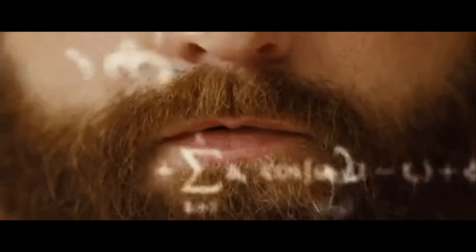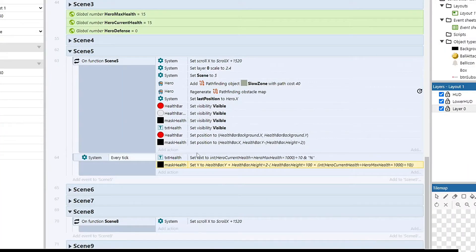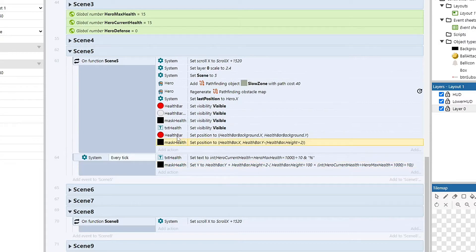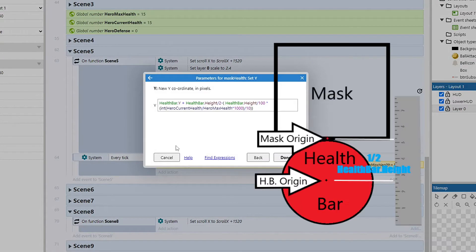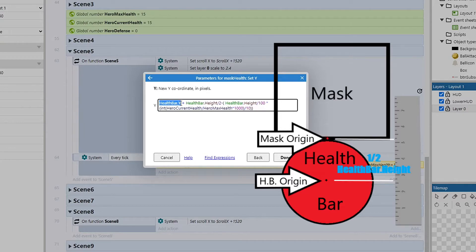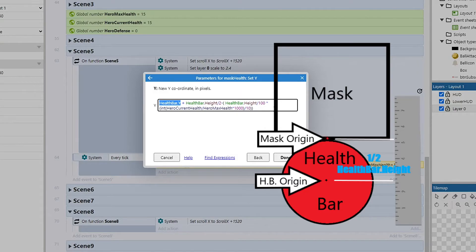So the equation works by setting the mask right on top of the health bar to start out, and then every tick, we're going to reset that position and adjust it versus how much of the percent is missing. So we have the health bar dot y, which is the up and down position, and then we add on half of the height. Since the health bar has an origin in the center, we want to start right on top.